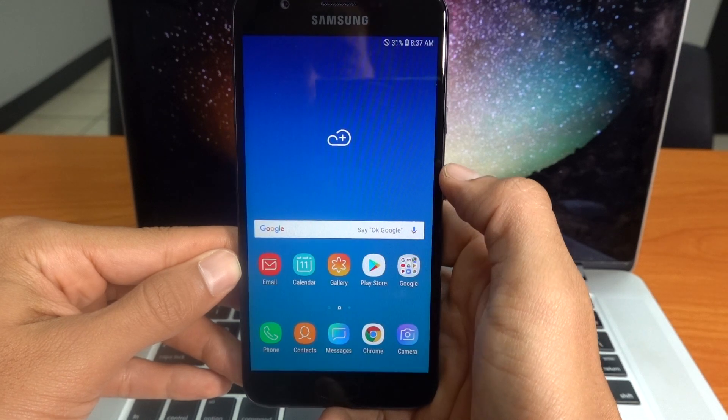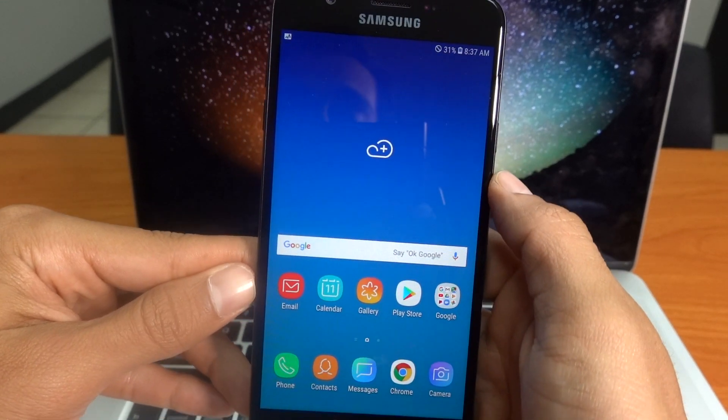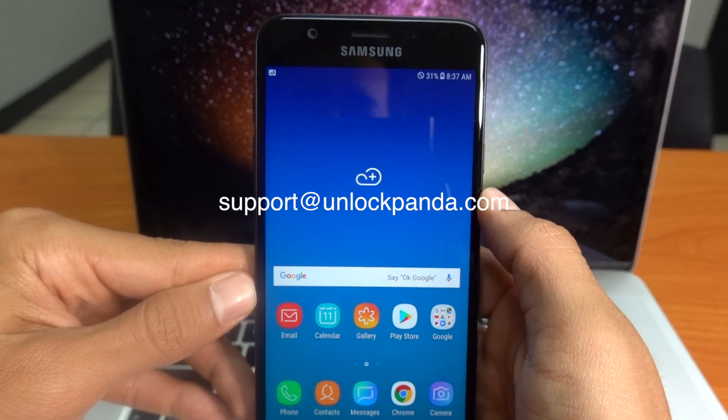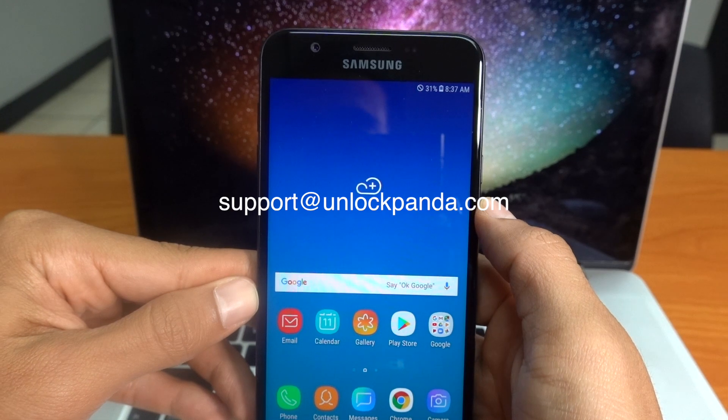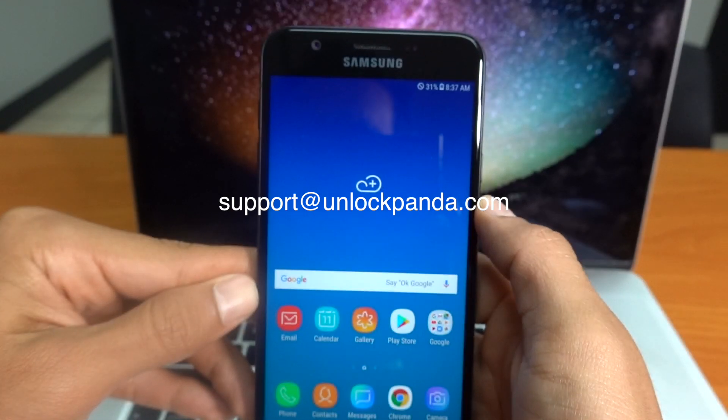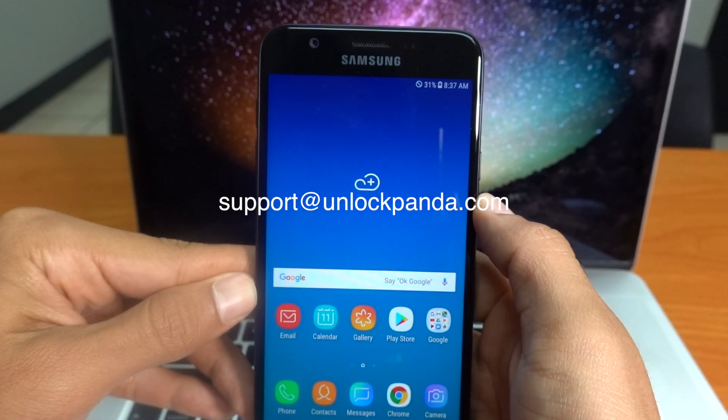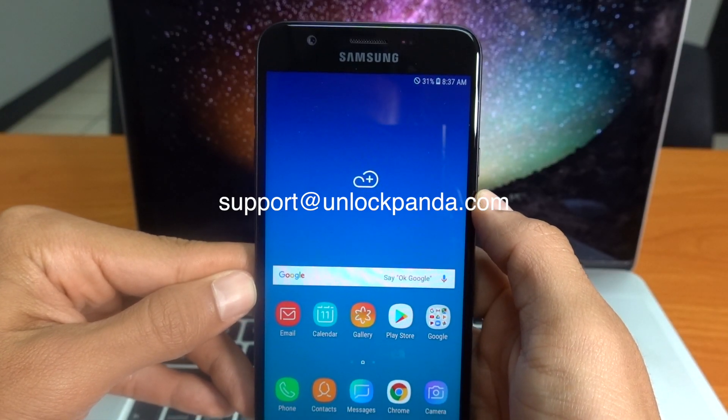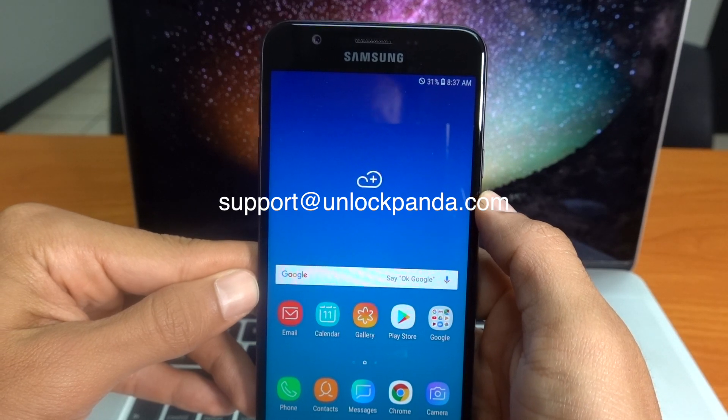There you go, guys. So I hope this video was useful. If you have any questions, please write to support@unlockpanda.com. Okay, I'll see you in the next video. Goodbye.